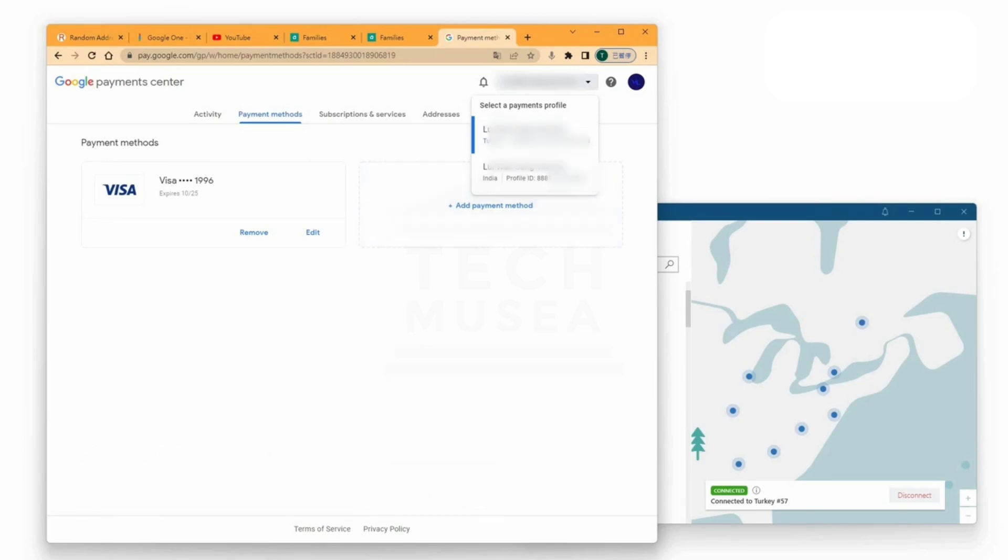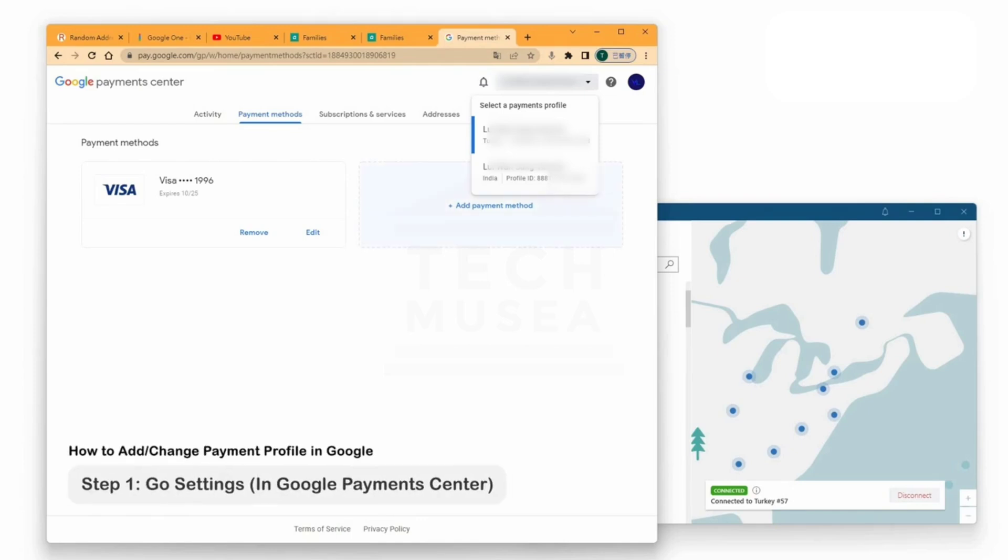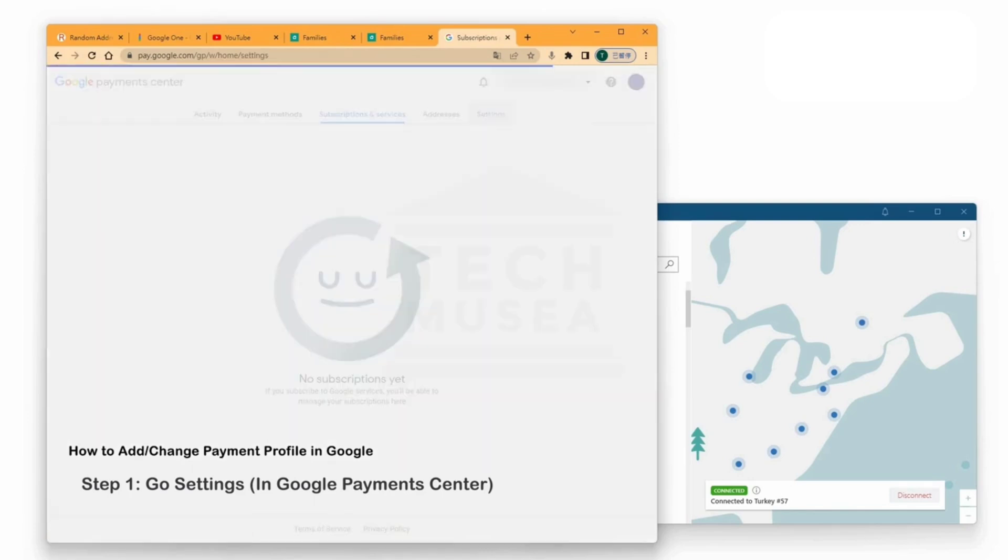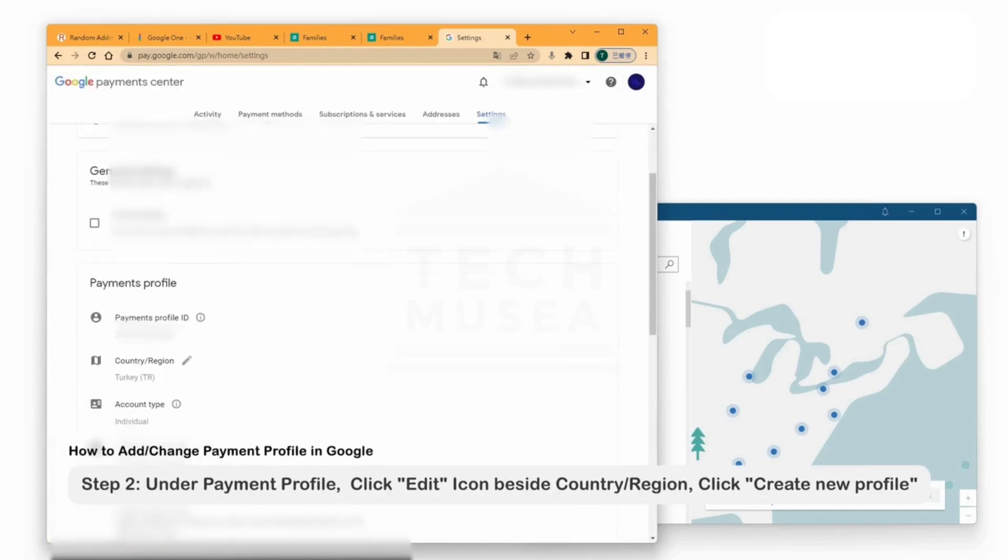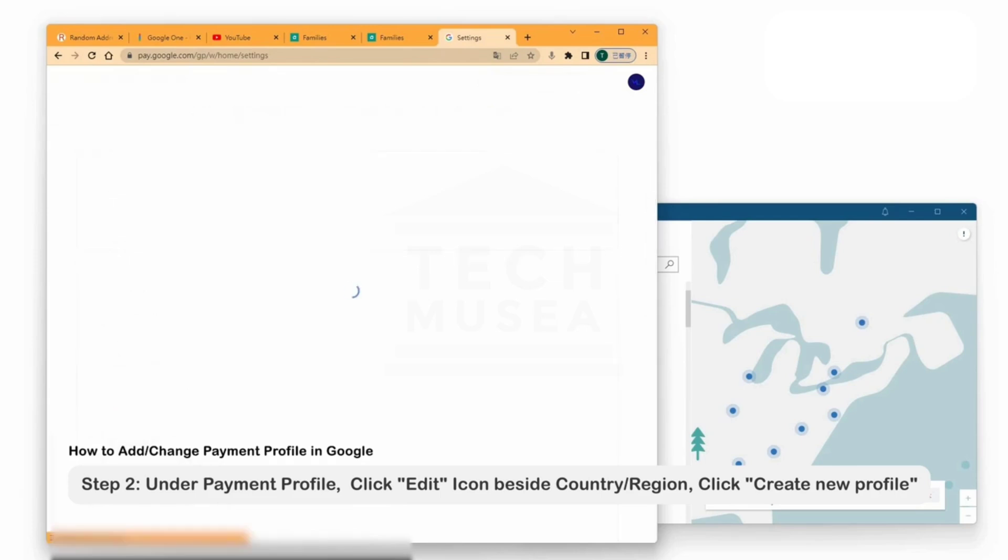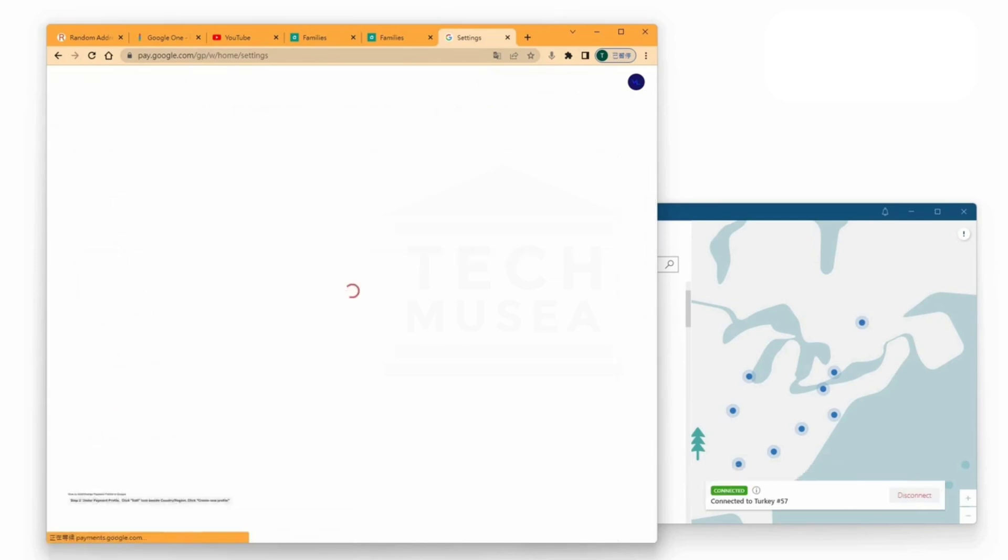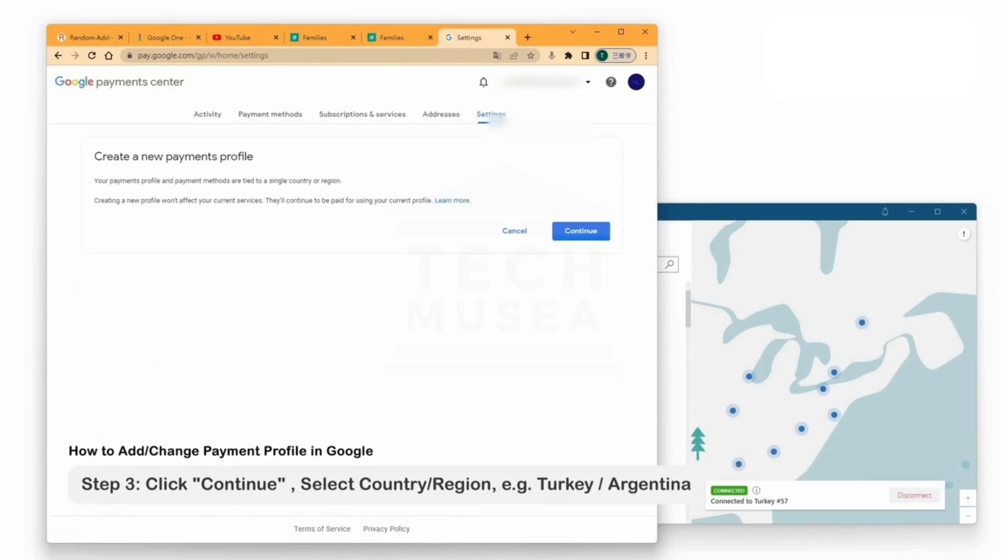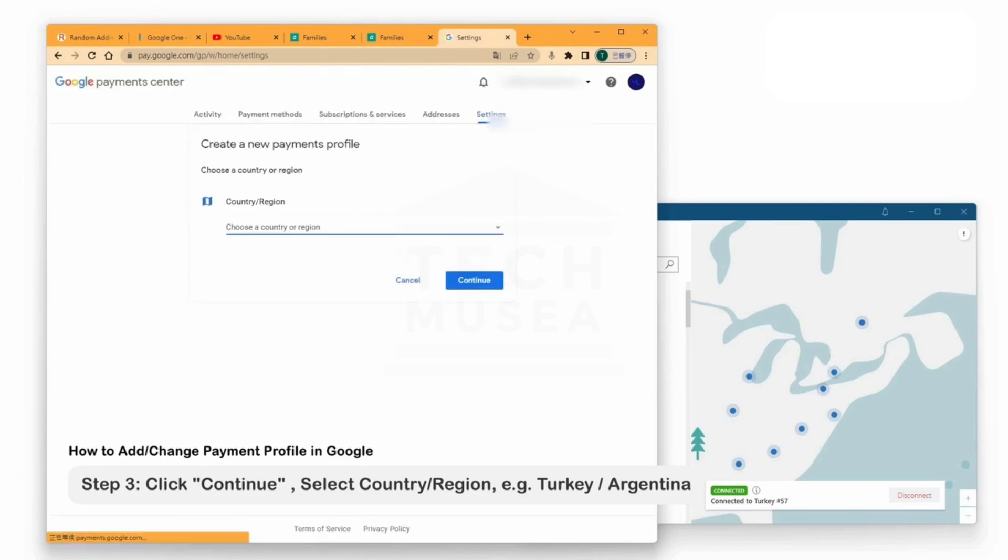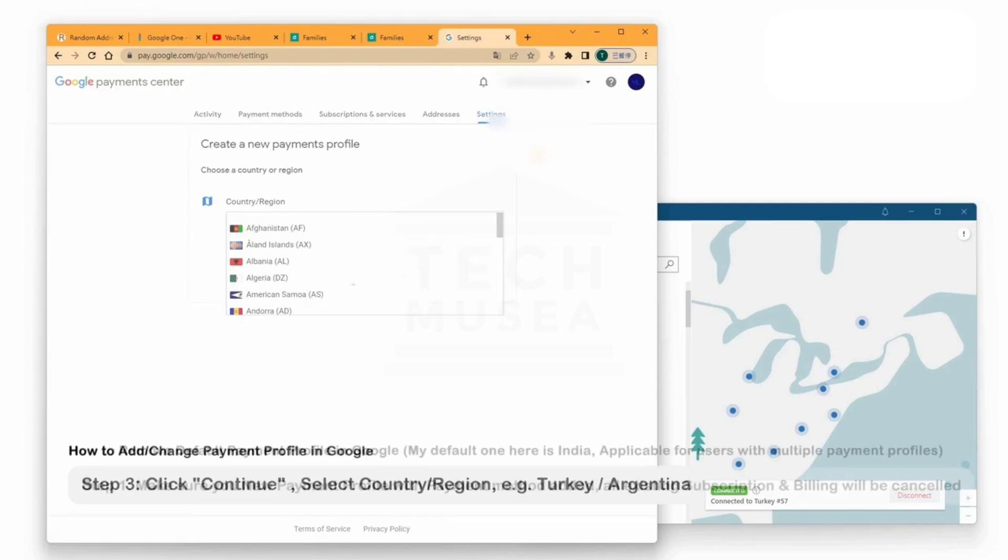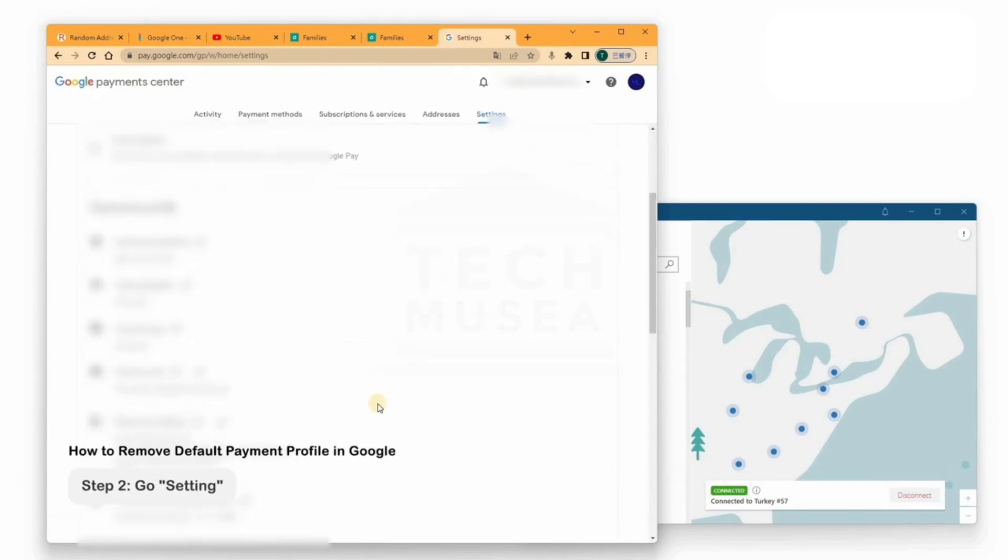Create new profile. Select Turkey as the country region. Enter an address and postal code. You can find these online or check tutorials in the description box. Add your credit or debit card details. Visa or MasterCard that accepts international payments usually works fine. Now your new Turkey payment profile is ready. Step 3.